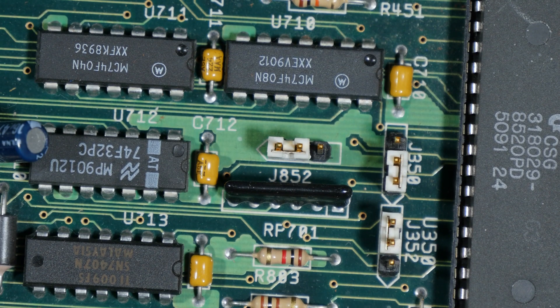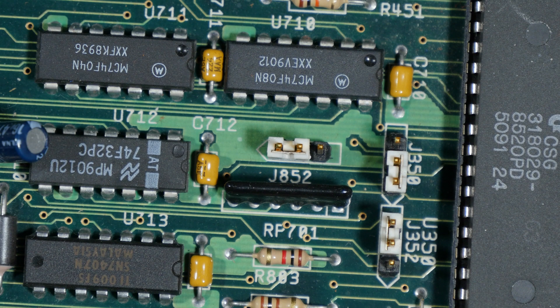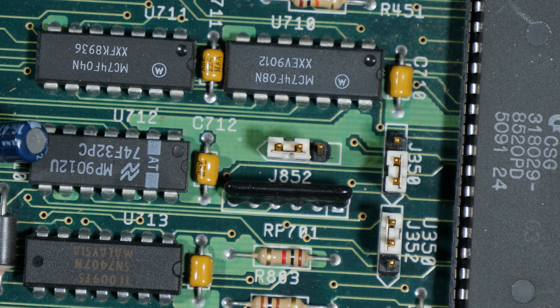You also set the Jumper J852 for either 256 or 512 KB RAM chips. So you can't install a mix of 256 and 512 KB RAM chips.